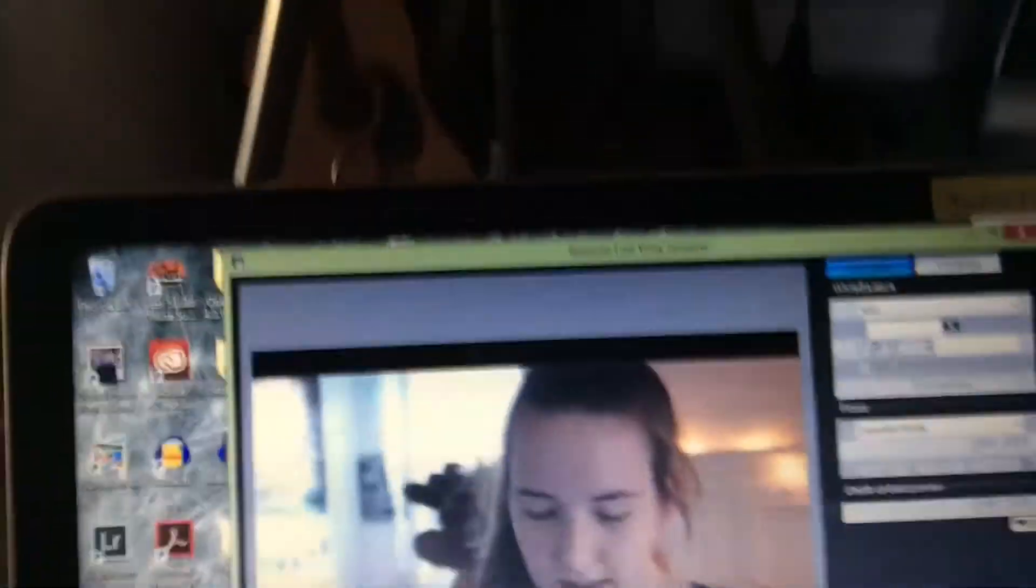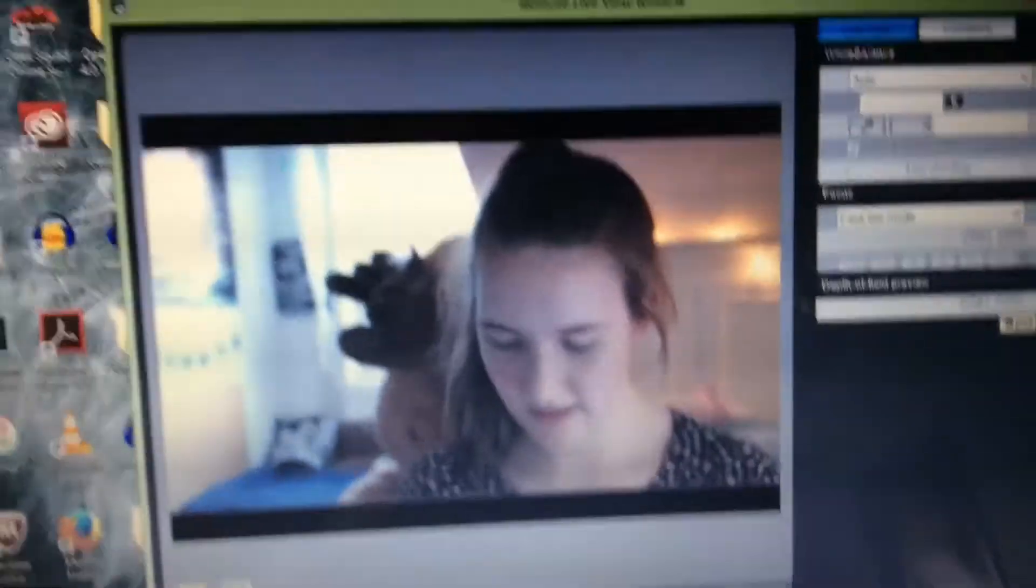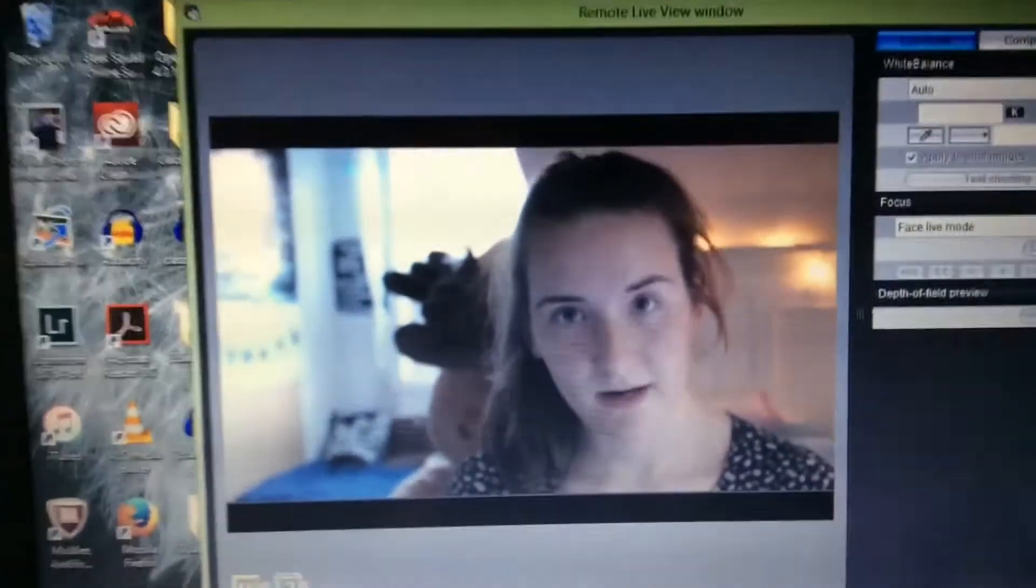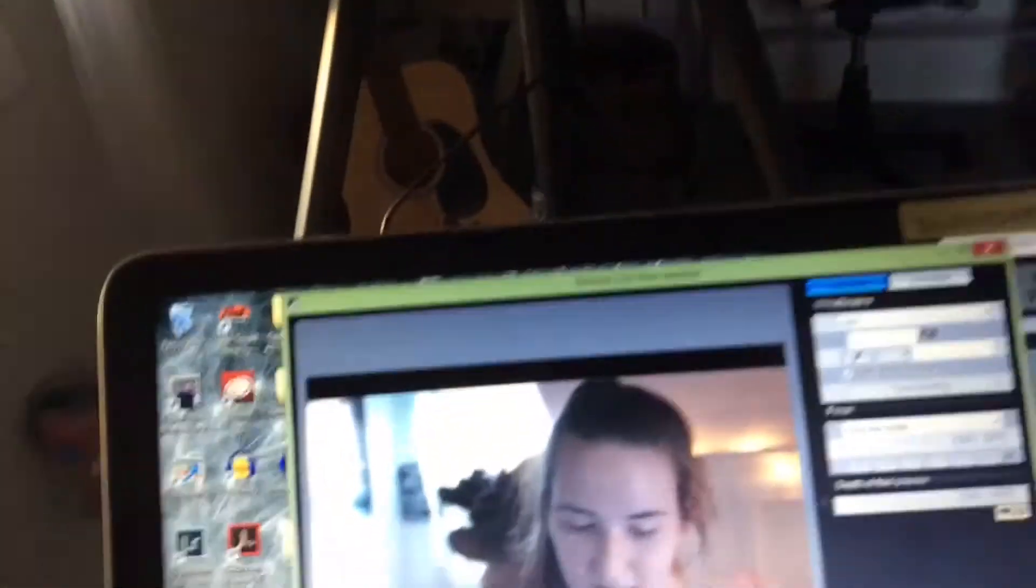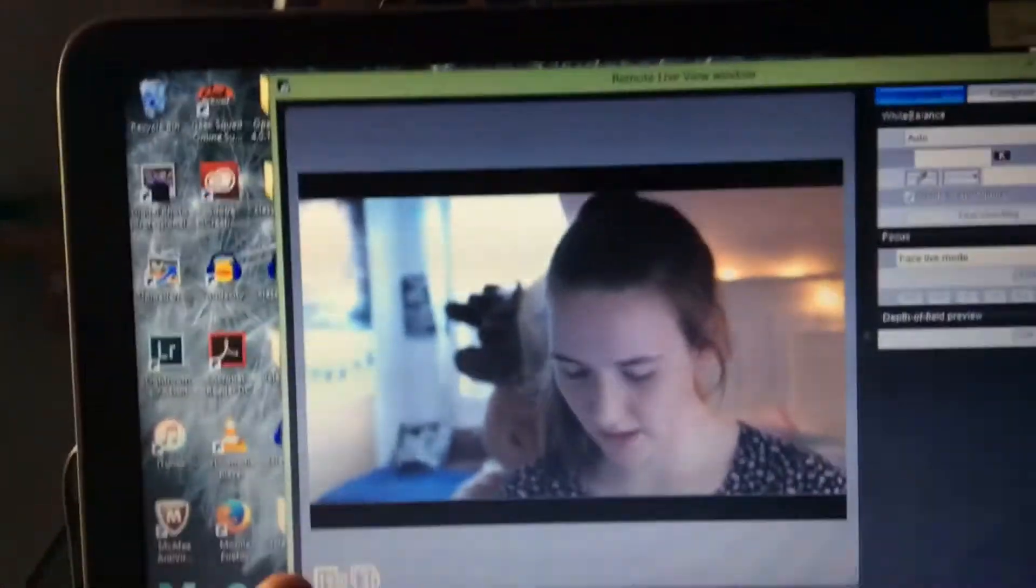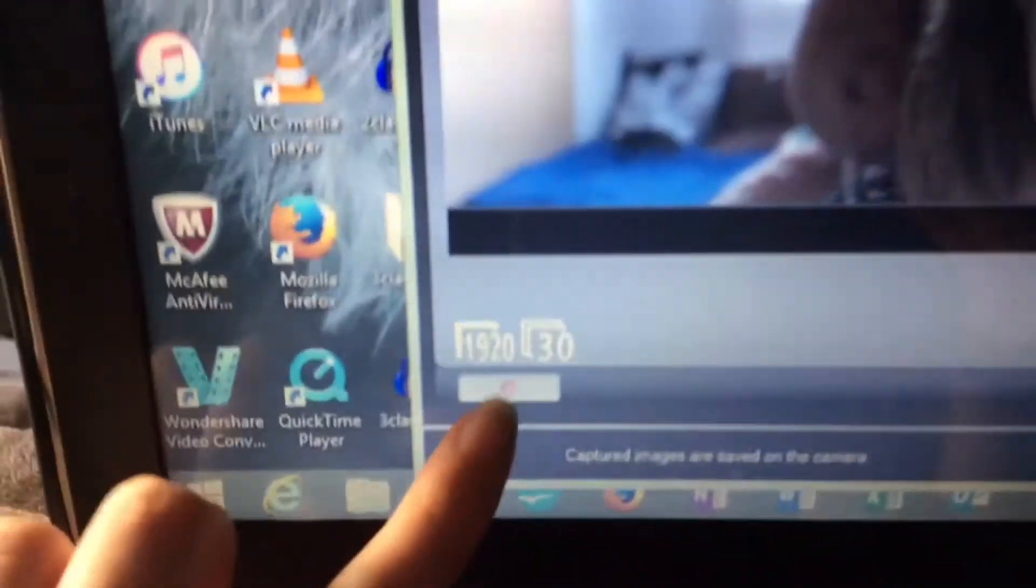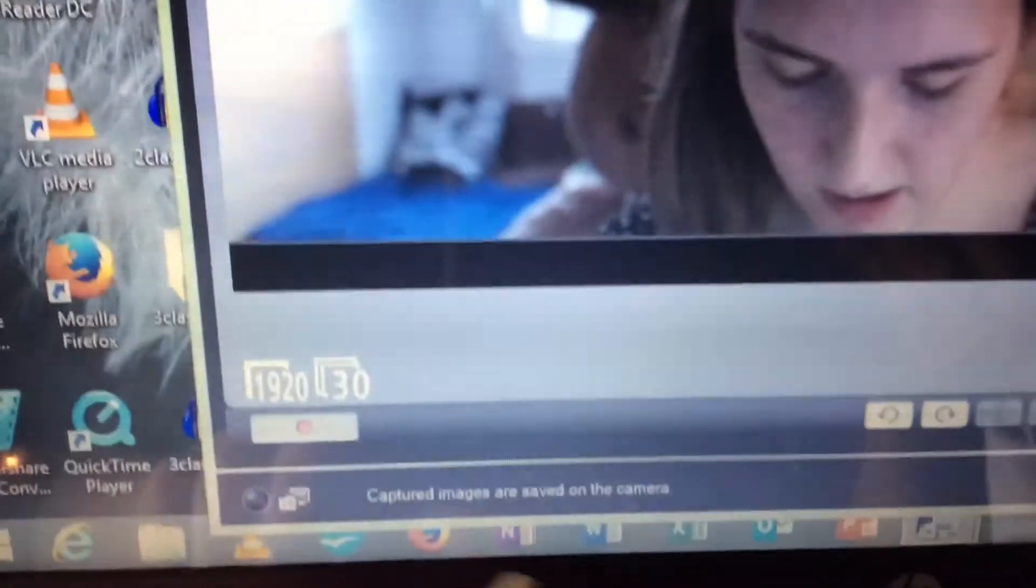And you can see that I'm more in focus now and now I can talk to the camera and then I can review it here. And to record something you have to press this little button down here.